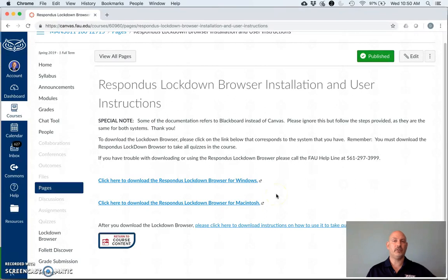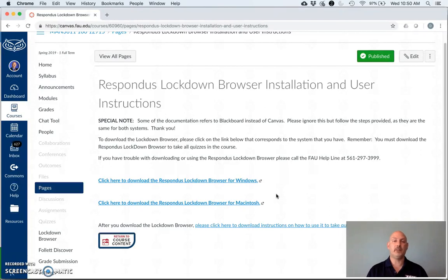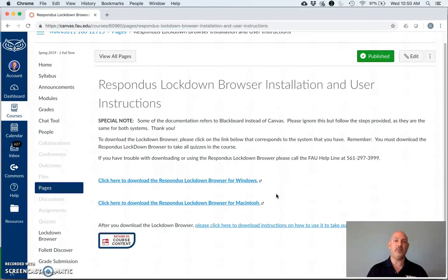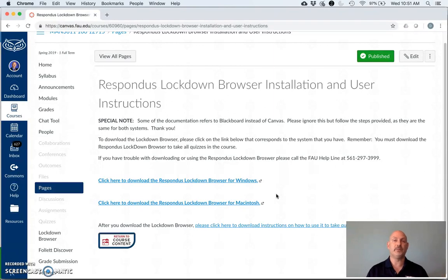You might say to yourself, Dr. Hurst, why am I downloading this thing onto my laptop? I don't want anything extra in there. I don't want malware, viruses, whatever it might be. Well, the Lockdown Browser has been around for quite some time, at least all of the 15 years that I've been at FAU. And this is a very benign program. It does not dig itself into your system and leave traces of itself once deleted. So once you're done with the class, go ahead and delete the program and it's gone. It's very easy to just drop it in the trash and poof, out it goes.